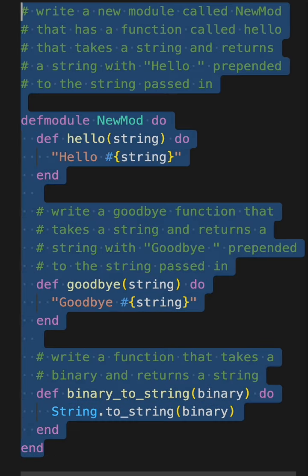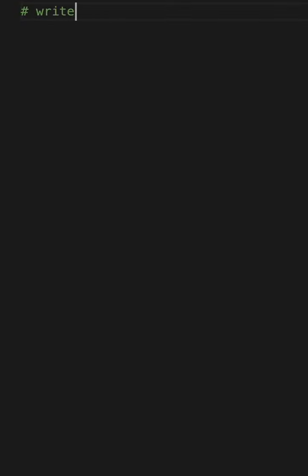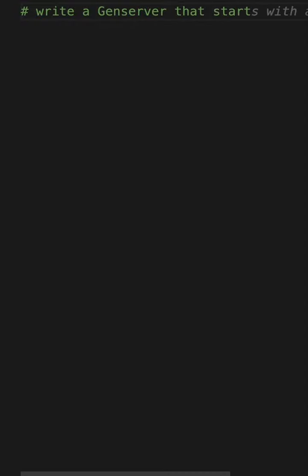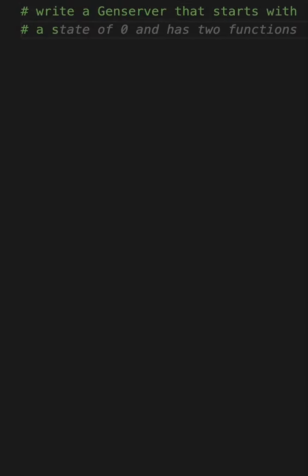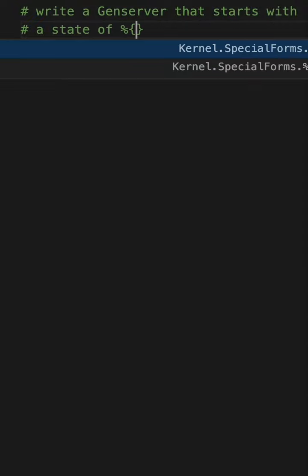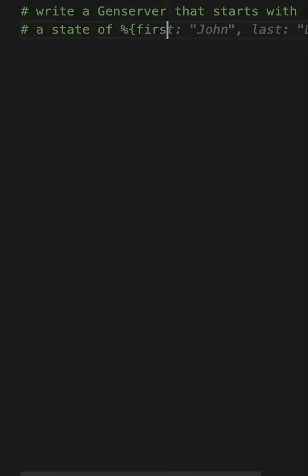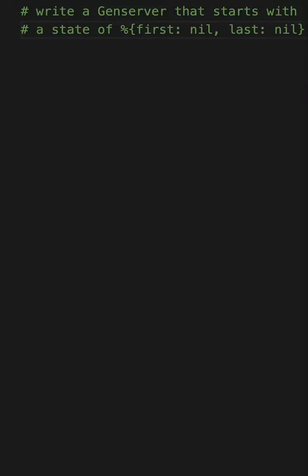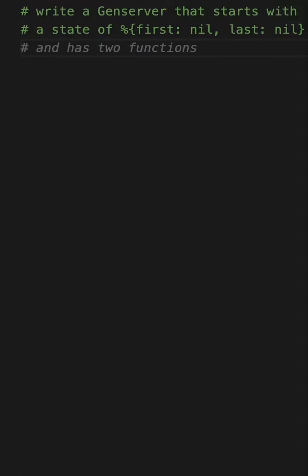Now, if I try to write a gen server, and if you're not familiar with that, just check out the documentation on Elixir. But let's see, write a gen server that starts with a state of first nil, last nil. It's trying to figure out what I want to write. So the idea is pretty good. So here it says, oh, and it has two functions.